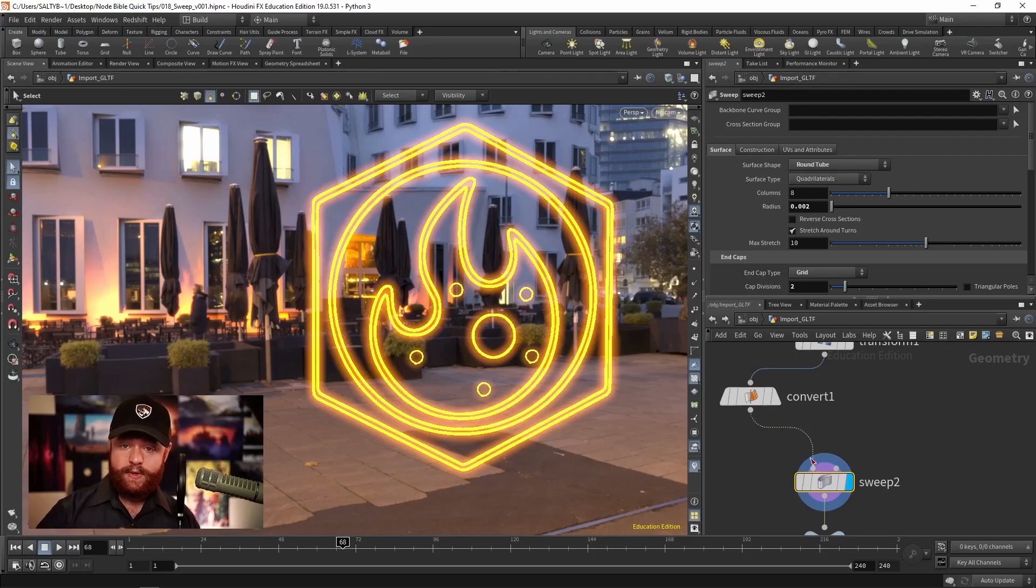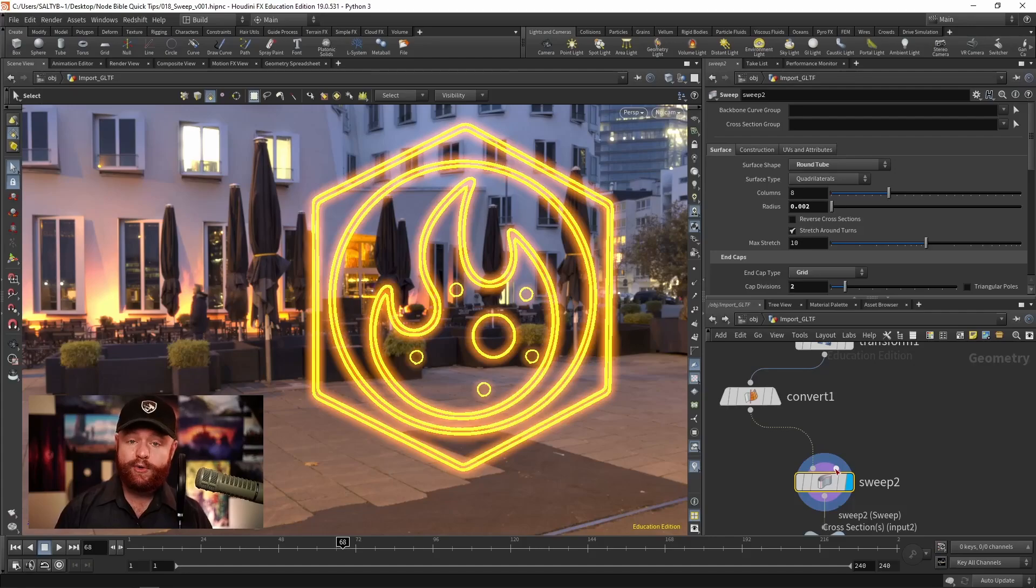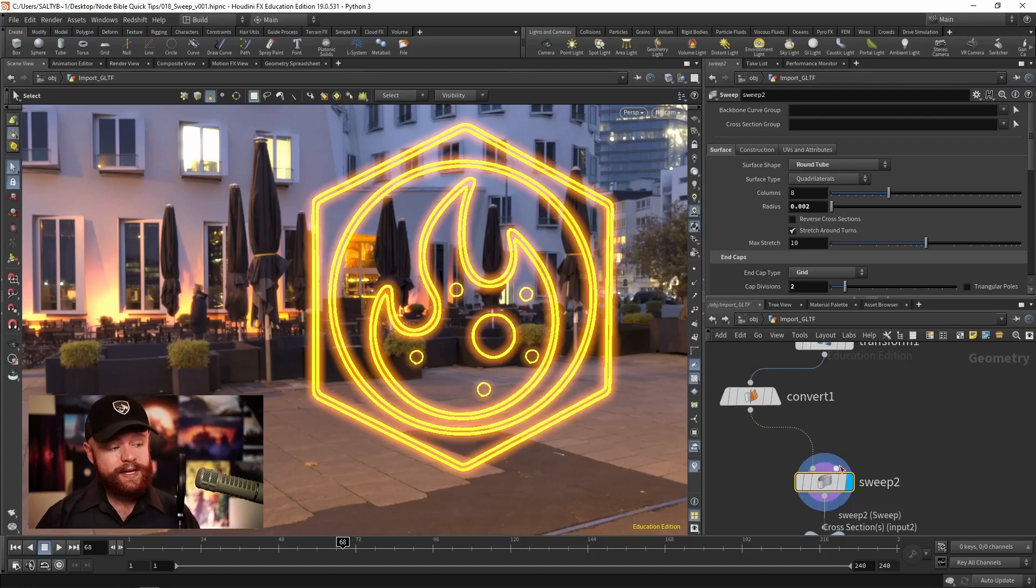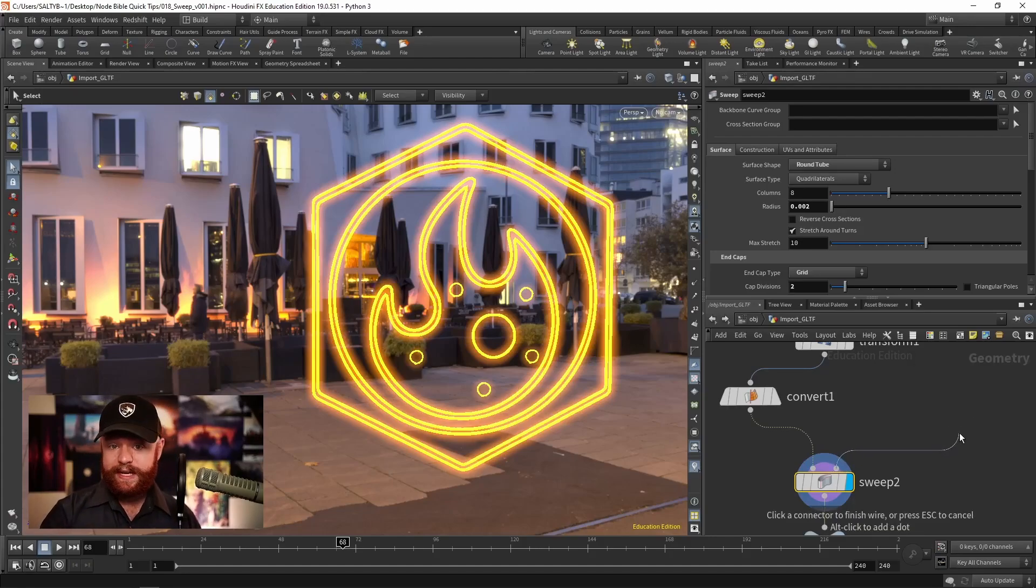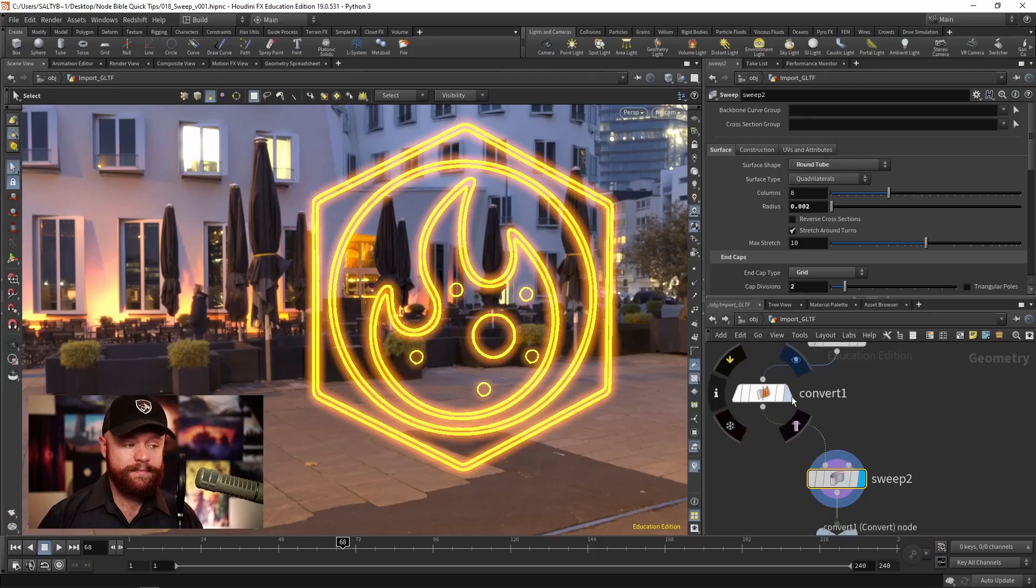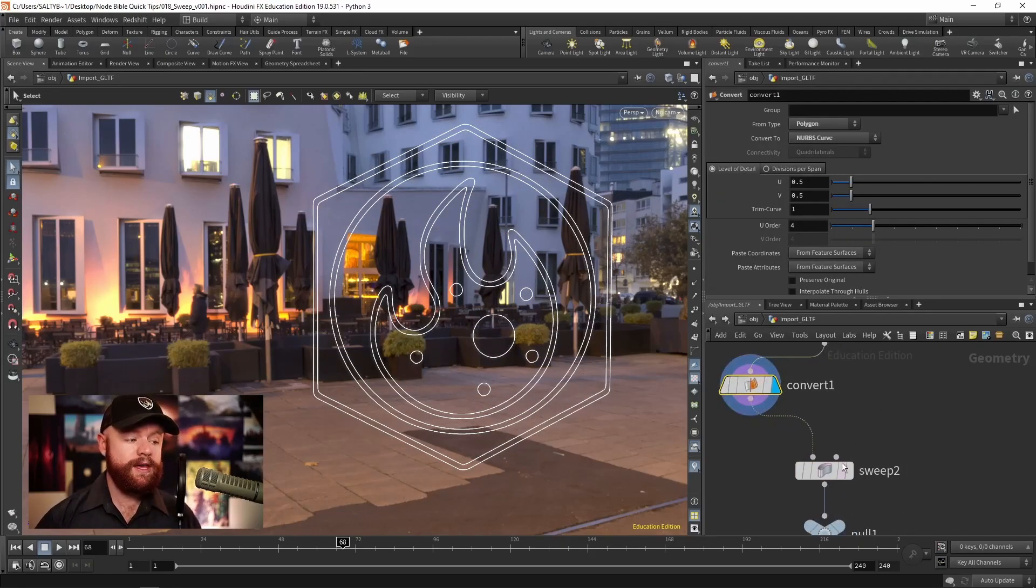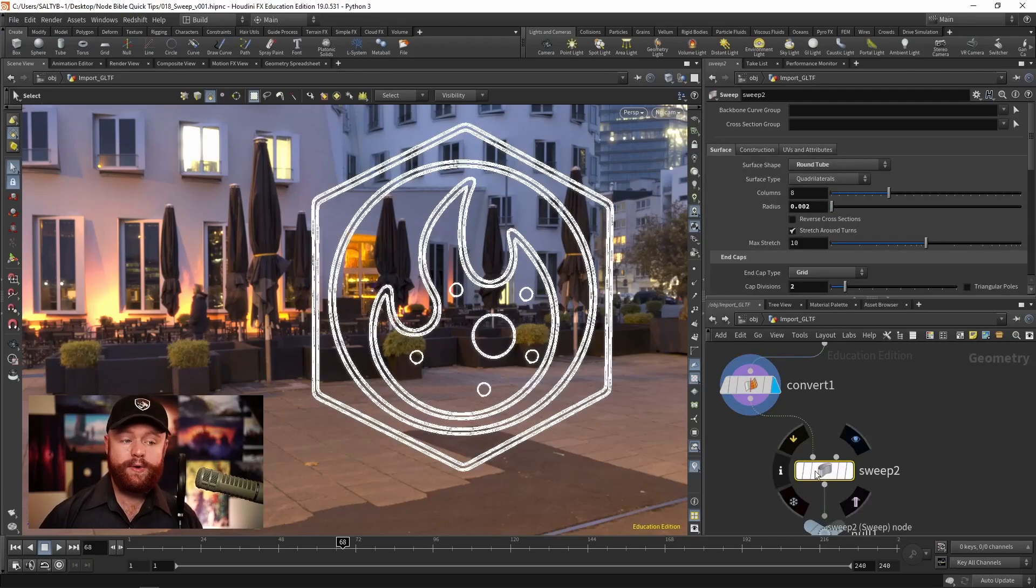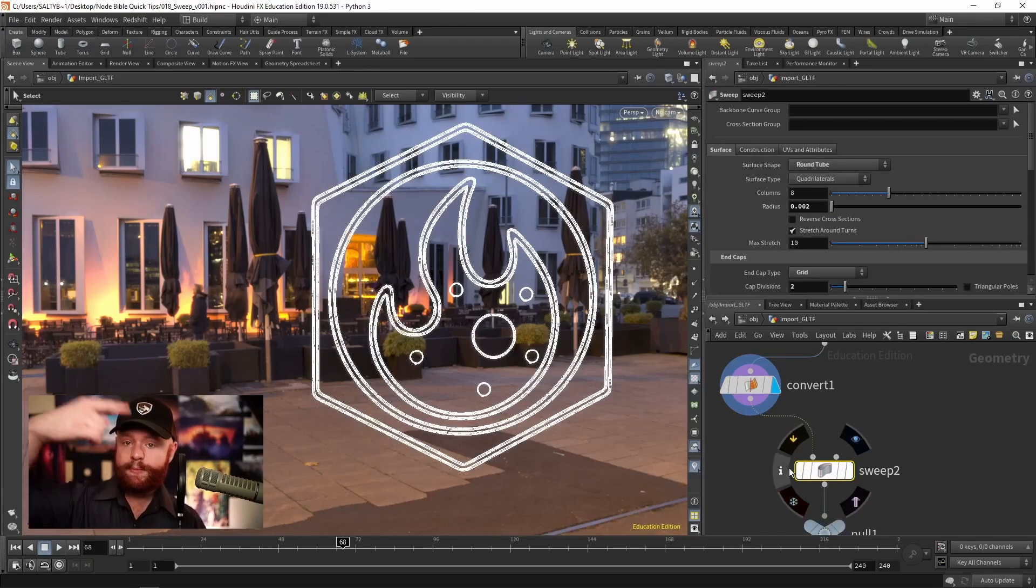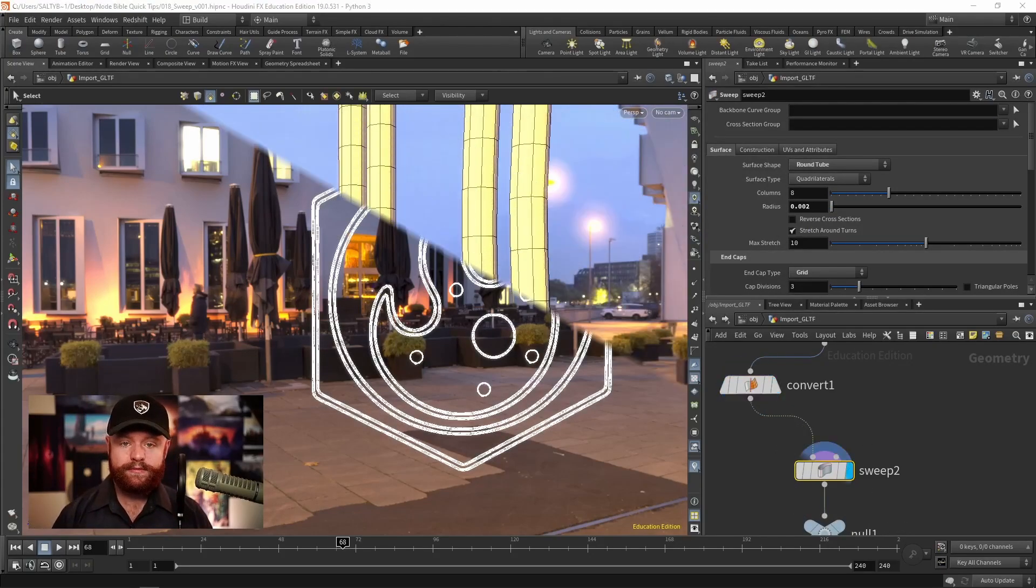Now there are two inputs to this. The first one is the backbone curve. The second one is the cross section. This cross section is optional, but we'll get to that later. The main idea is that we start with some curves, and then this node will sweep some kind of shape around that curve.